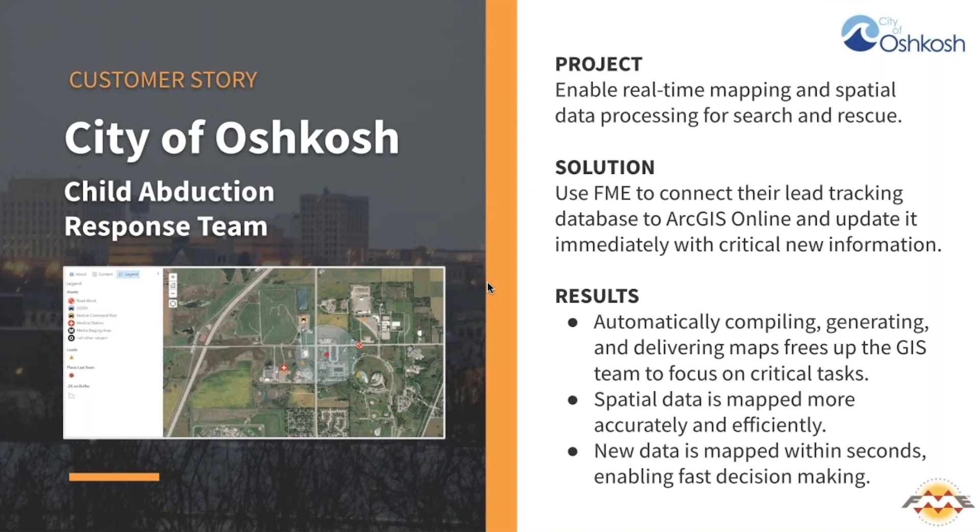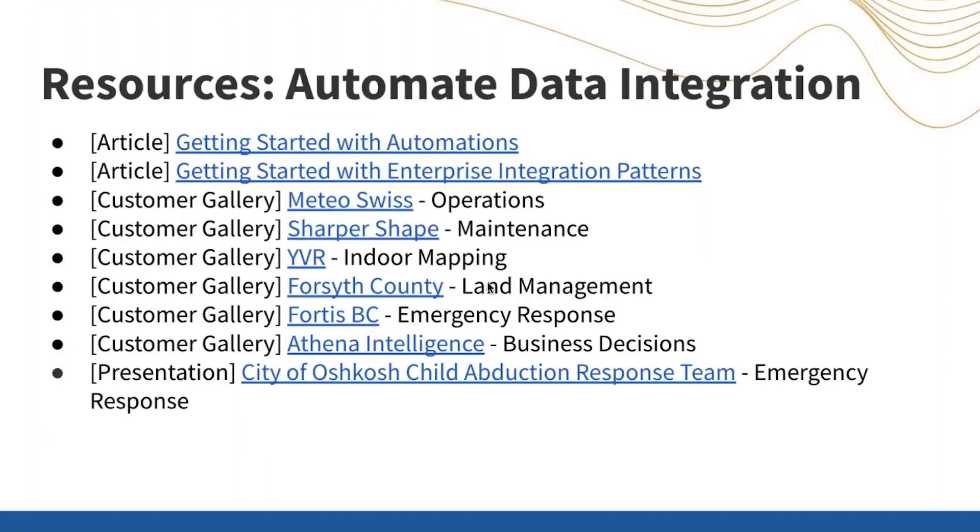If you're interested about this story, you can watch the full presentation on demand. And the link for that is provided at the bottom of this slide, alongside additional resources to help you get started with automating your own data integration workflows using FME server and the automations GUI. You can check out these articles in the community and other inspirational customer stories to give you more ideas.